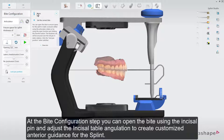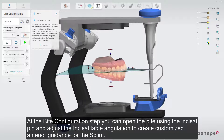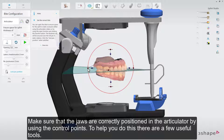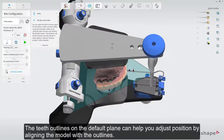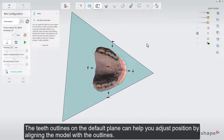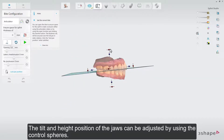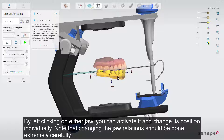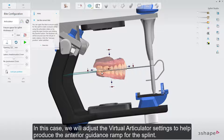At the bite configuration step, you can open the bite using the incisal pin and adjust the incisal table angulation to create customized anterior guidance for the splint. Make sure that the jaws are correctly positioned in the articulator by using the control points. The teeth outlines on the default plane can help you adjust position by aligning the model with the outlines. The tilt and height position of the jaws can be adjusted using the control spheres. By left-clicking on either jaw, you can activate it and change its position individually. Note that changing the jaw relations should be done extremely carefully.